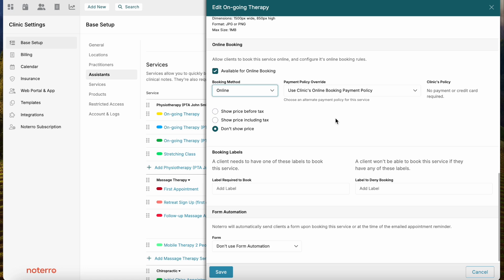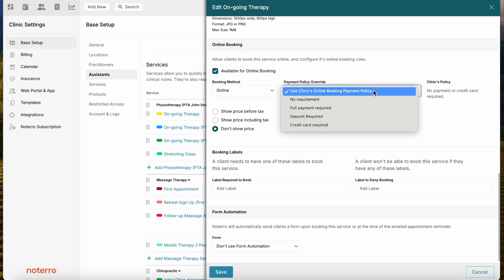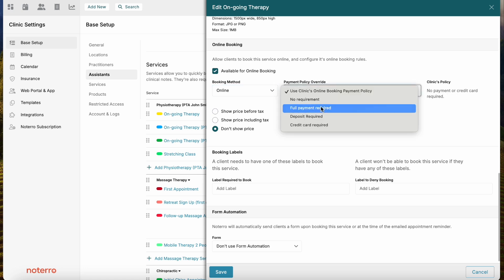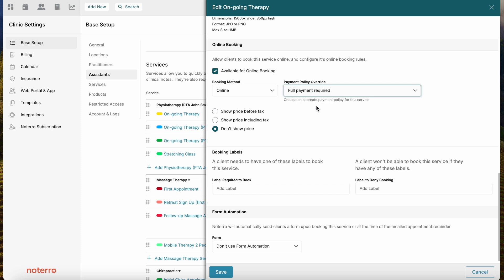There is a payment policy section. By default it uses the clinic's payment policy — for example, accepting credit card payments with no upfront payment required. You can change this to require full payment at the time of booking. You can also choose to show the price including tax, excluding tax, or not show the price at all.